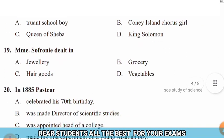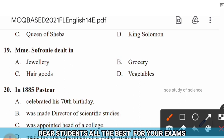Question 19: Saffron dealt in — options: jewelry, grocery, hair goods, vegetables. The right answer is option C — hair goods.